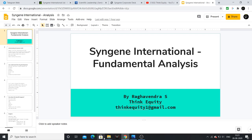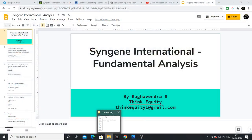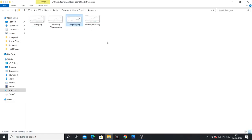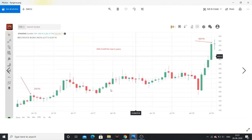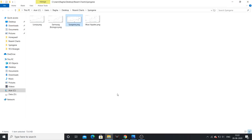Before going into Sinjin International's details, I want to show you some charts. Looking at the last 4 years, Sinjin has given approximately 26% CAGR returns - almost doubling your money. From January 2016, the stock was around 200 rupees and is now almost 500 rupees. So in 4 years, the stock doubled at 26% CAGR.